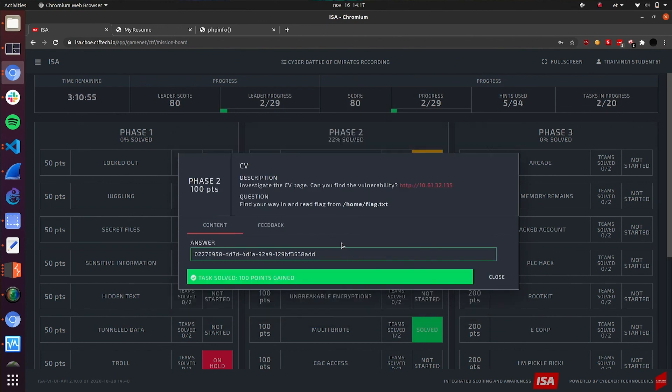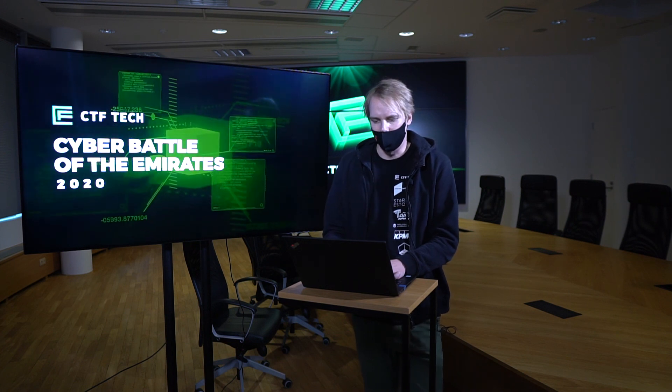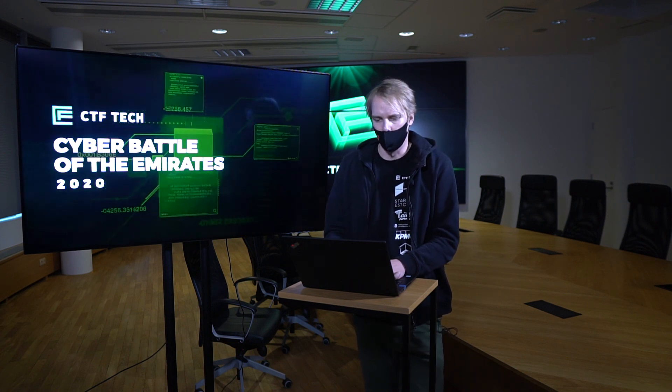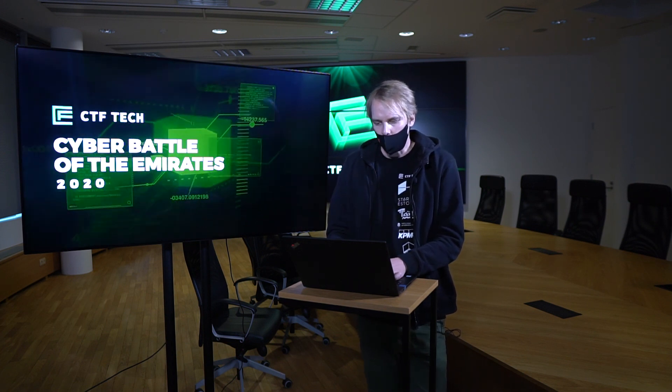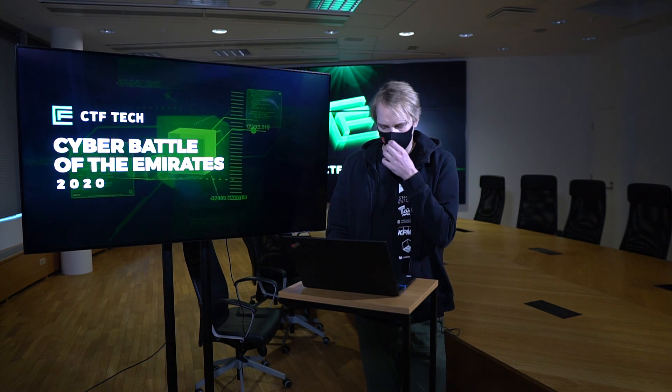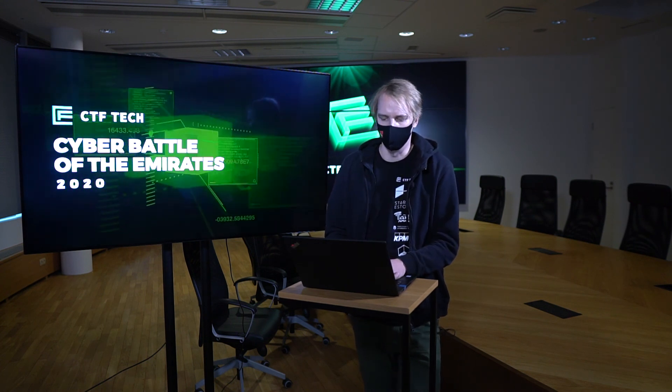And it was working. So this was a walkthrough of a relatively simple web target that had a vulnerable component, PHP mailer. Thank you for your attention.